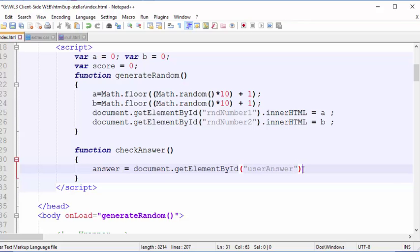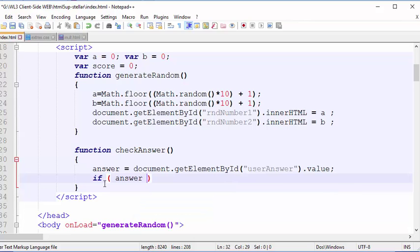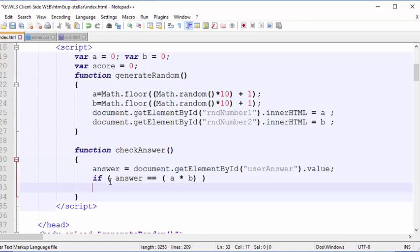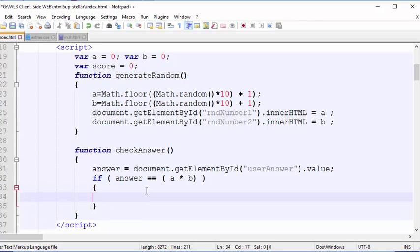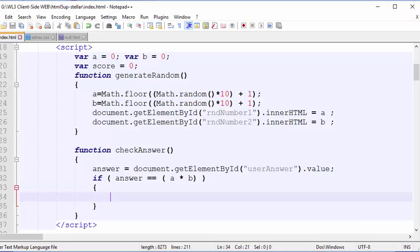I'm getting the value of the form element using .value, and with the answer stored in the answer variable I can do standard C-like syntax: if the answer variable equals a times b, end the if statement. Make sure you have the correct number of brackets. I'll put the code in a block using curly brackets in case there's more code to add. I'm going to display 'correct' or 'incorrect' in a message area.